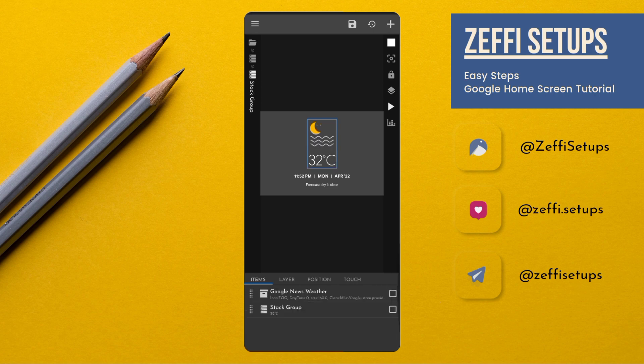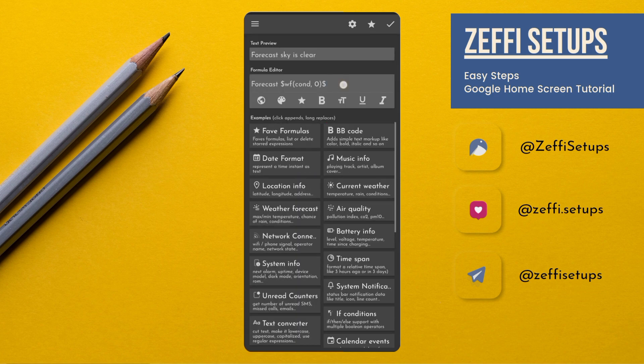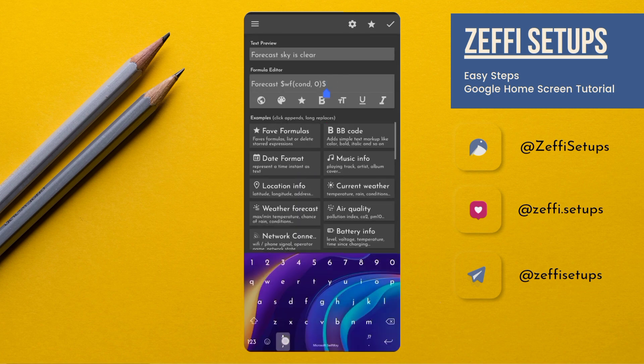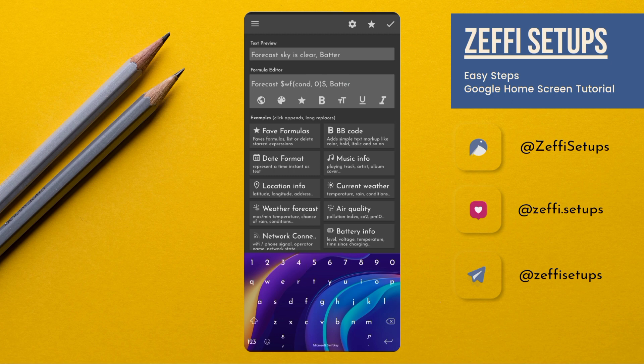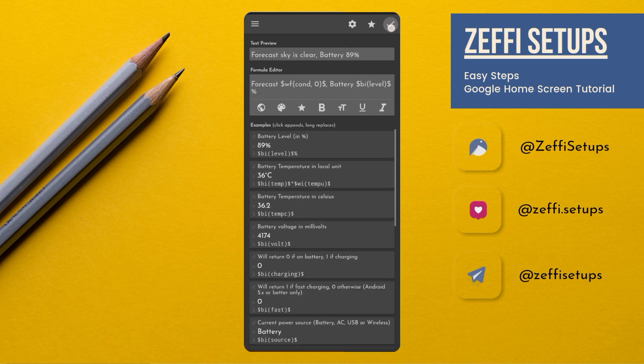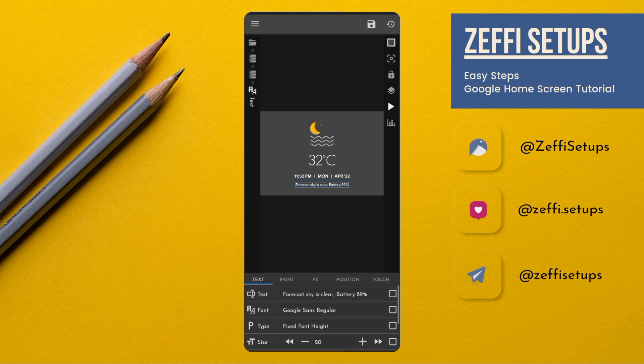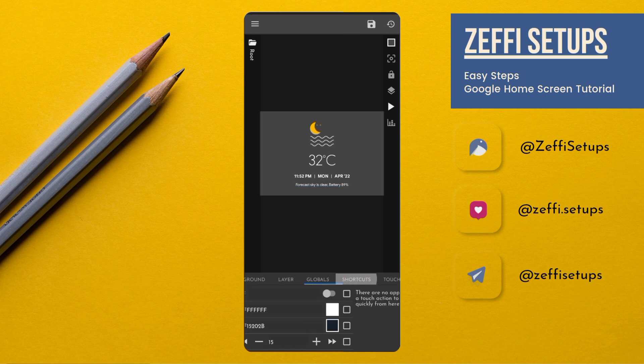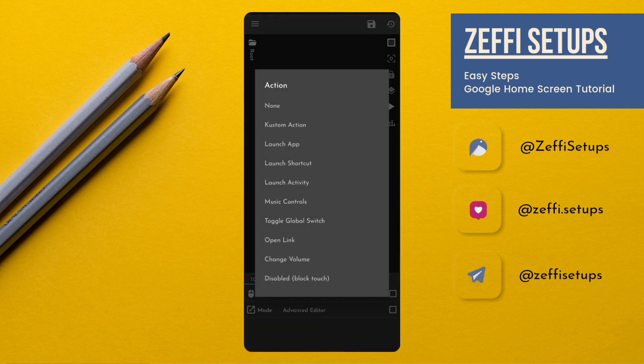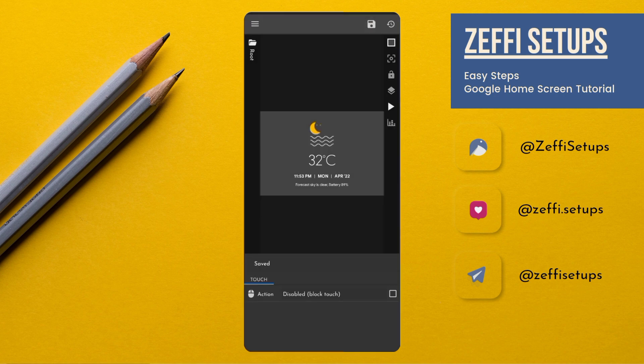Now go to the second stack group. Open text and add current battery. Select battery level in percentage. Then press OK. Now go to the widget touch. Tap on custom action. Again tap and select disabled block touch. Then press save button.